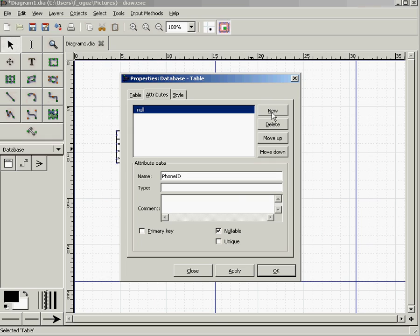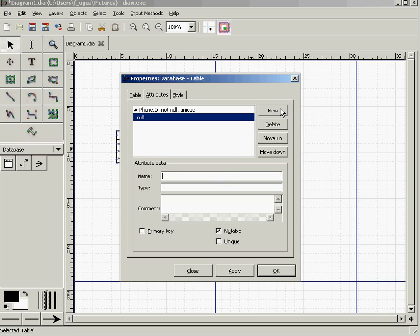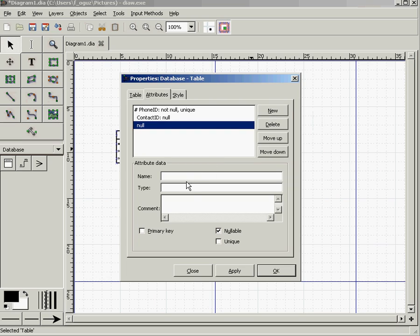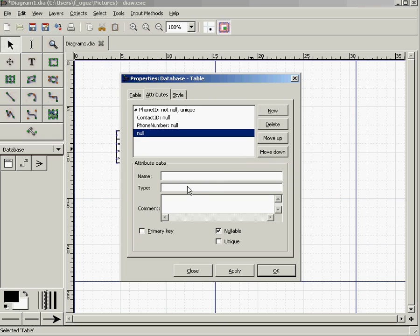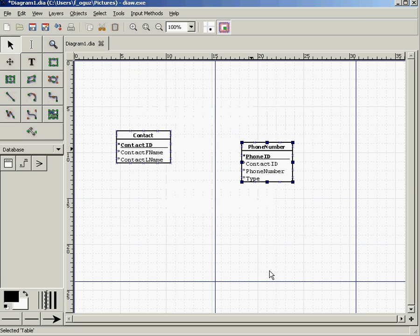Add Contact ID, which is our foreign key, and Type - cell phone, home phone, or office phone. Click OK. Now we have two tables, and the relationship is one-to-many.